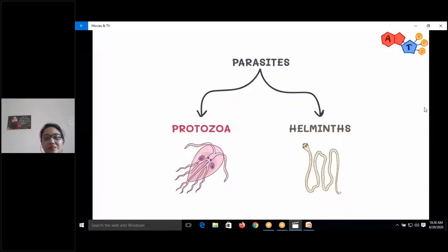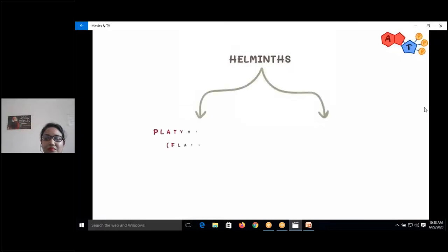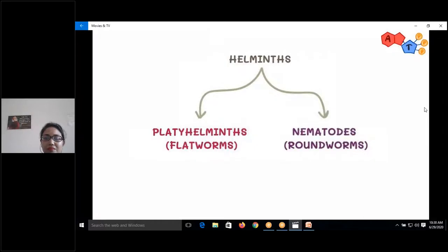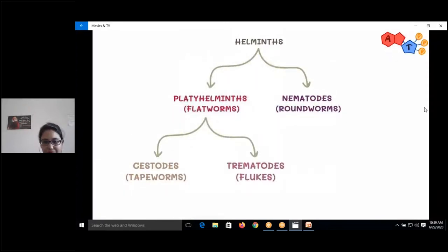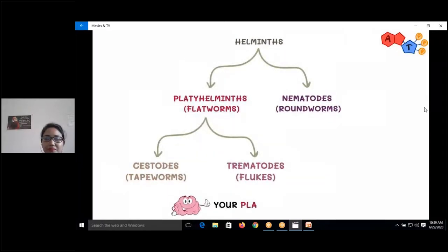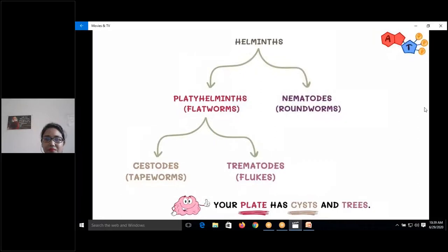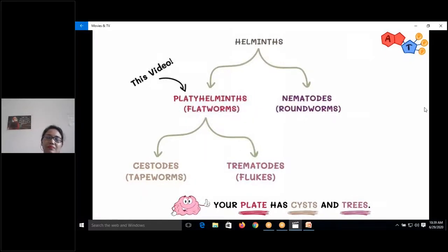Helminths can be divided into two big groups: platyhelminths, also known as flatworms, and nematodes, known as roundworms. Platyhelminths can be further subdivided into cestodes, known as tapeworms, and trematodes, known as flukes. One way to remember: your plate has cysts and trees — plate for platyhelminths, cysts for cestodes, trees for trematodes. In this video we'll focus on platyhelminths.